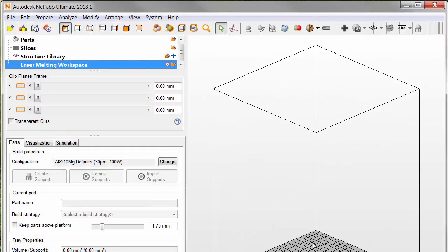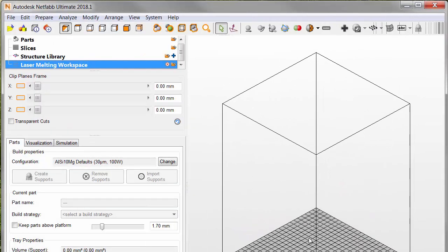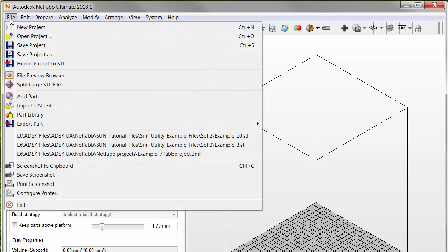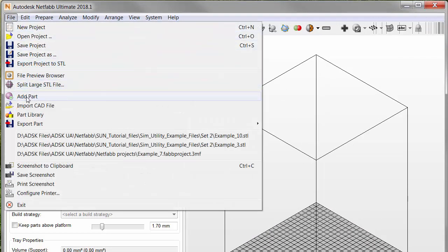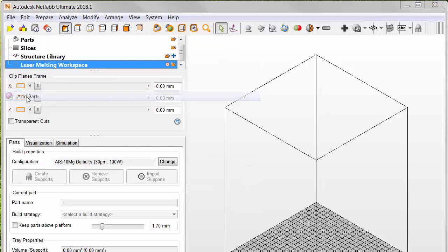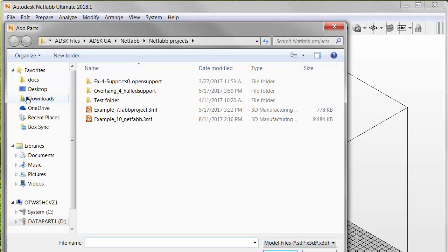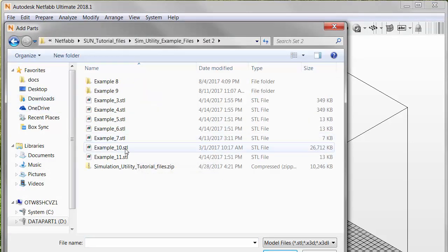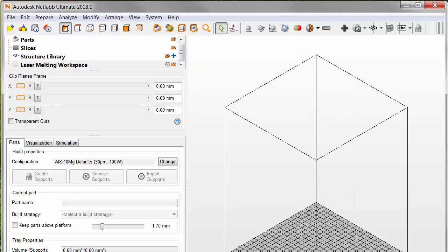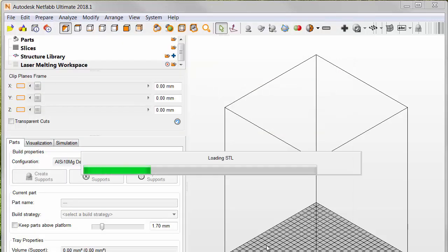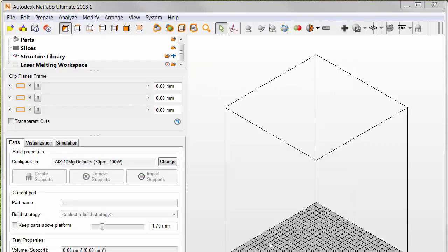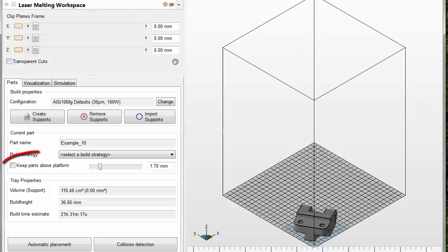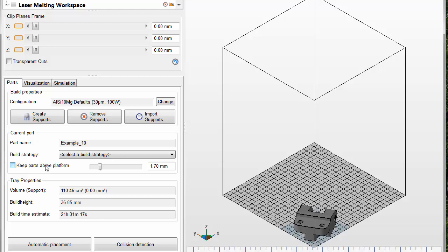Then, on the File menu, we select Add Parts and add our sample file. Then, on the Parts tab, make sure that Keep Parts Above Platform is not checked, and then click Create Supports.